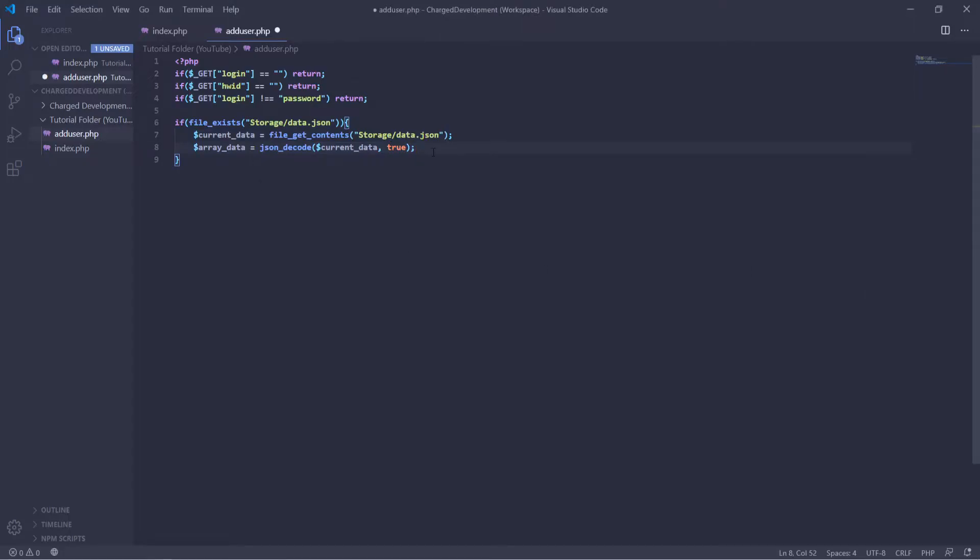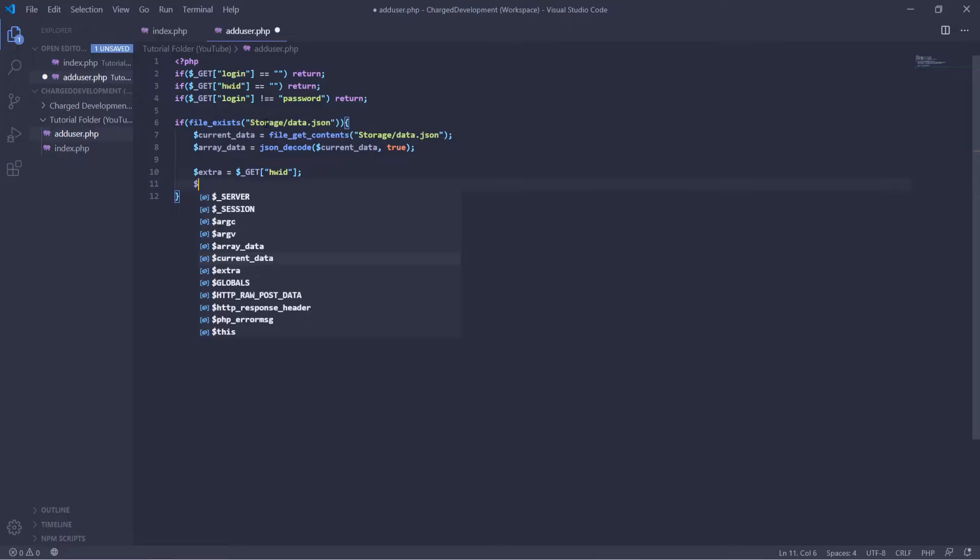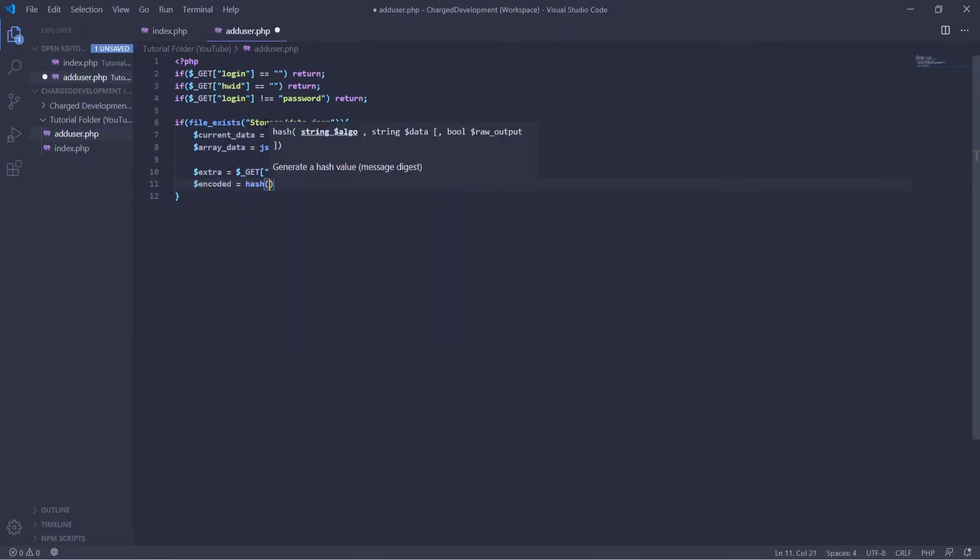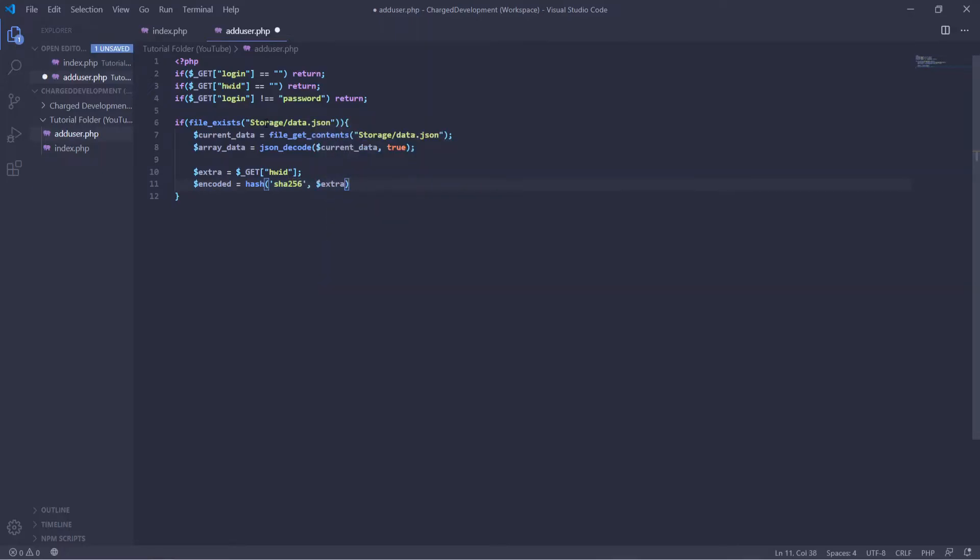Okay, so now we're going to actually git the arguments and define it as just a basic thing. So extra equals git. You don't have to do this, but it makes it easier to use a shorter variable. And then we're going to encode that because remember, as I said in the previous episode, we're going to push all the data encoded with SHA-256. So encoded equals hash SHA-256 comma extra. So now whatever there are HWID that we insert, it will be automatically hashed before it's used in the database.